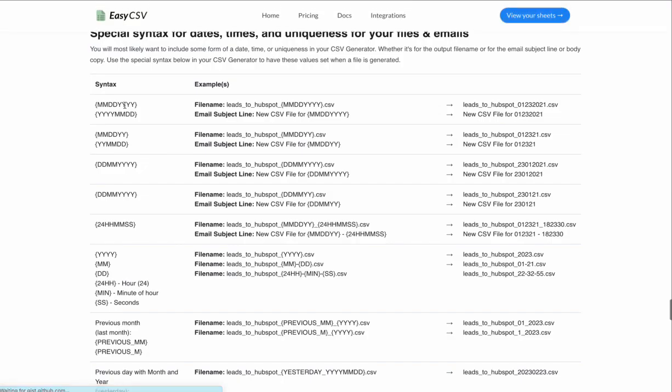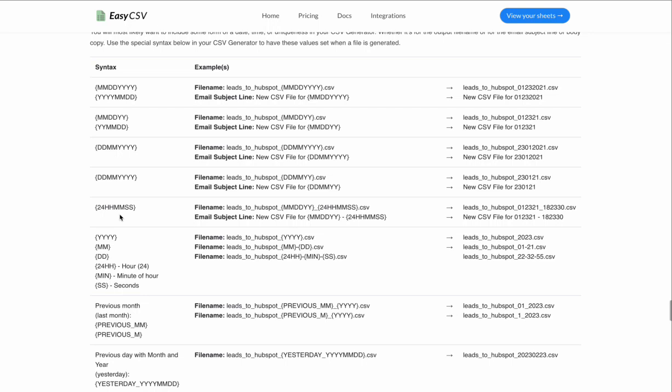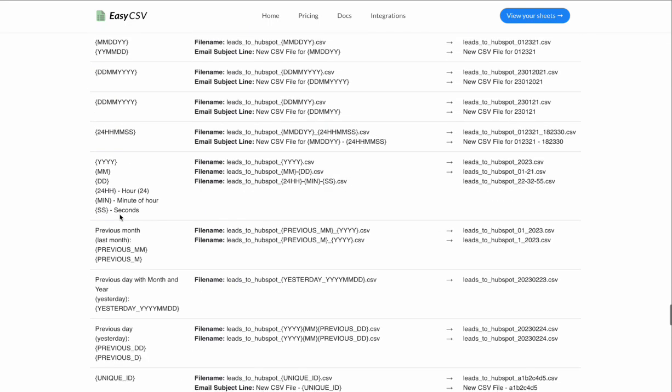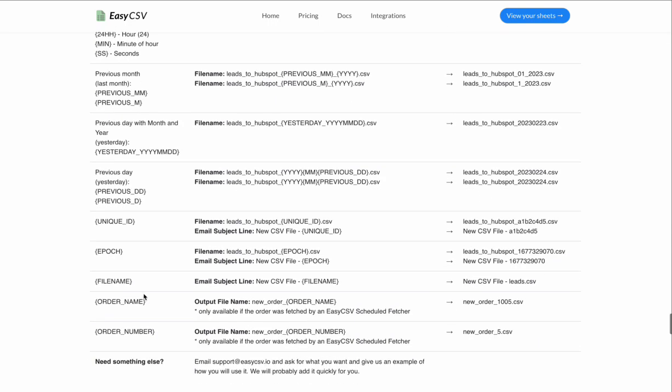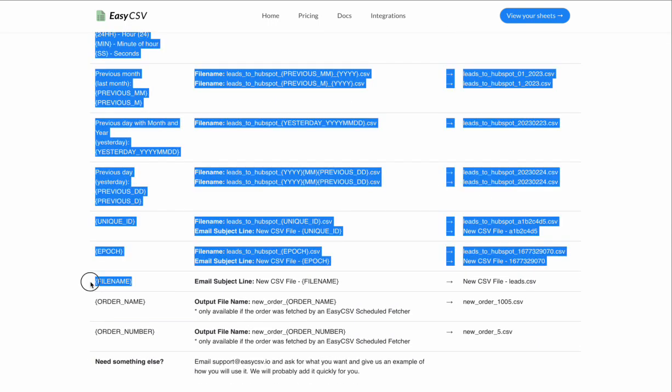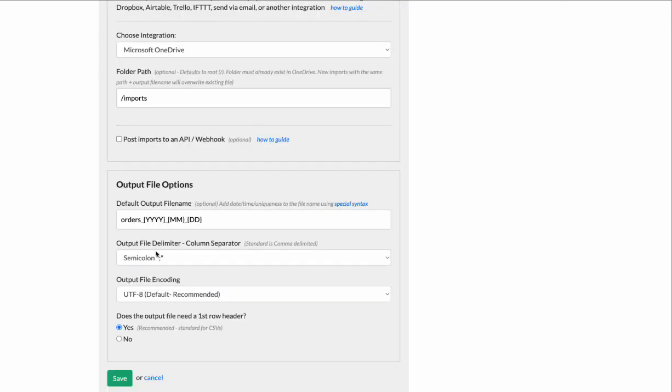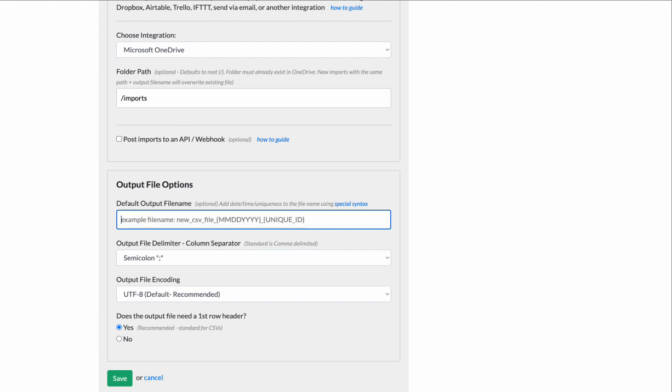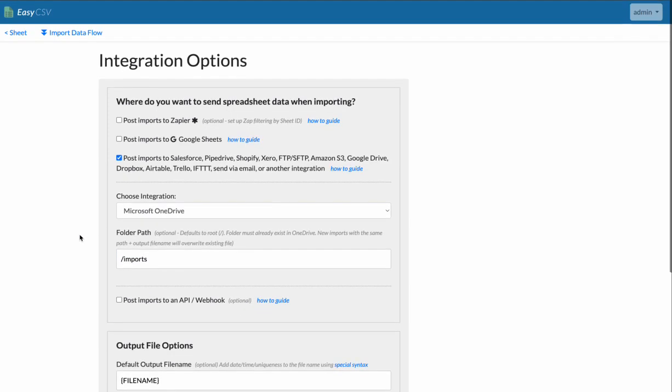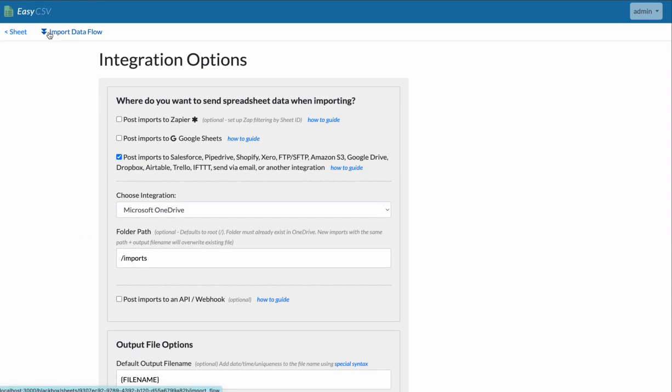This special syntax, you have to click on this link. You can use all of these things in the file name. And you can actually keep the same file name if you want. Let's say you're getting an email and you just want to push the file onto OneDrive. You can just put this here. It'll keep the original file name.